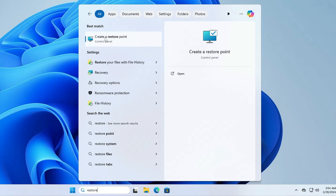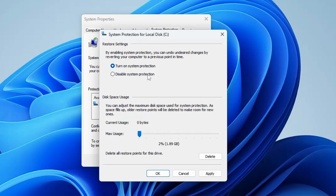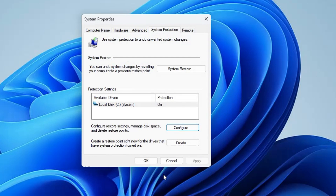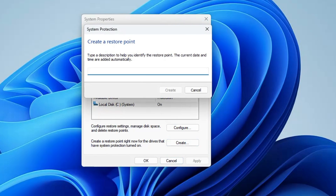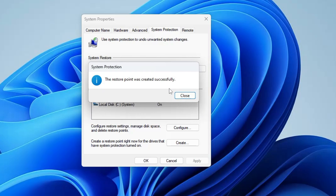From the suggestion, click on 'Create a restore point'. At the bottom, find the Create option. If it's not highlighted, click on Configure and turn on System Protection, then click Apply and OK. Now click on Create and give it a name or date so you can identify when and why you created it — for example, 'Win11 changes'. Then click Create. It only takes a few seconds, and once done, it will say 'The restore point was created successfully'. Click Close.